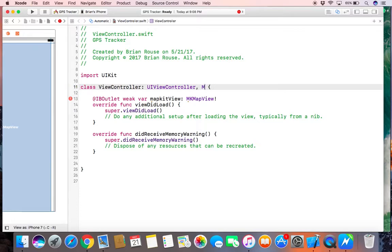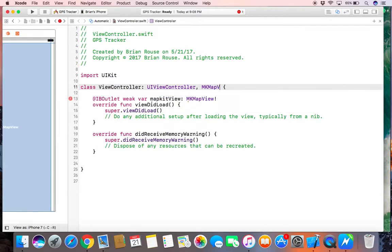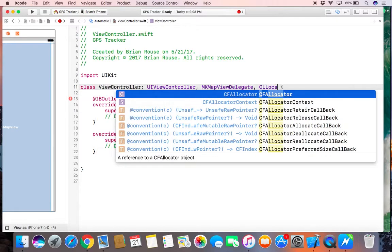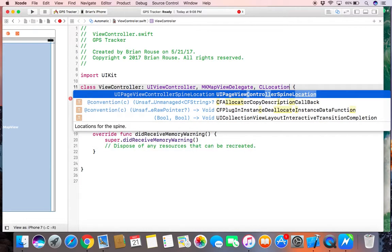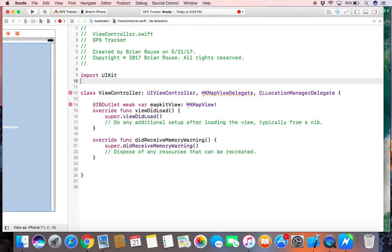So map kit, map, new delegate. And the location manager. Alright, I just need to import map kit to get rid of those errors.